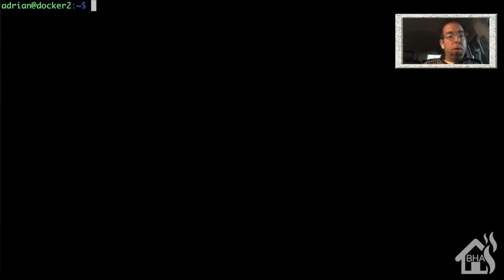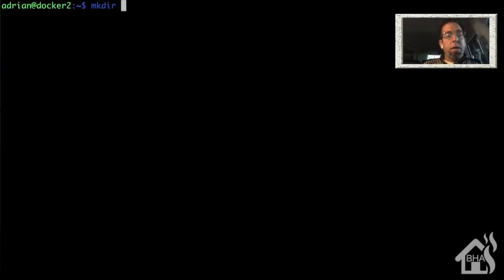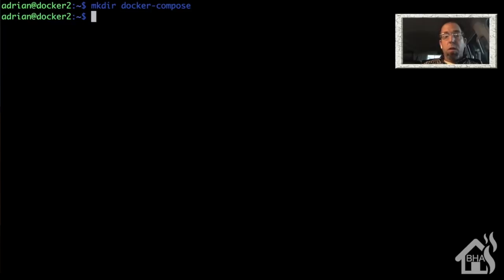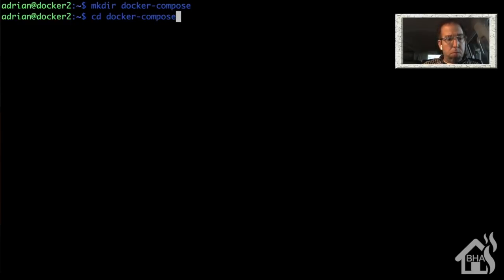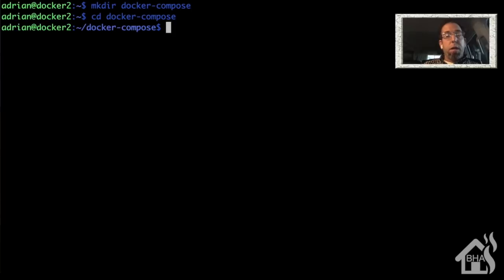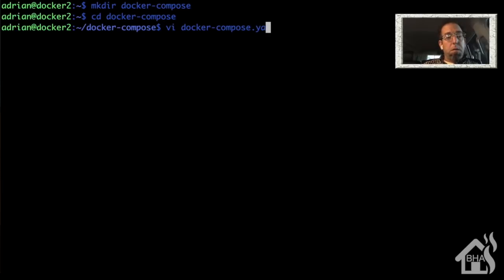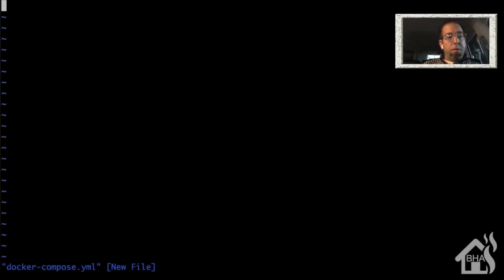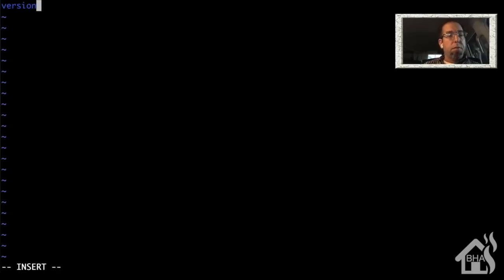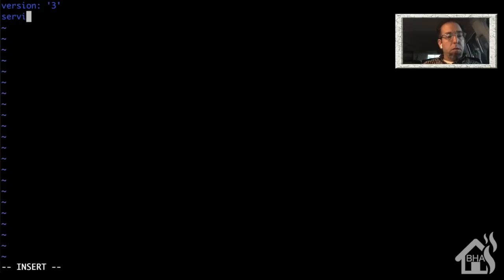All right, so here we are at the command line again, and we are going to create our docker-compose YAML file that we're going to use to install all of our Docker containers with. So I'm going to create a directory here inside my home directory, and we're just going to call it docker-compose. So I'll do a mkdir docker-compose, and then I'm going to move into that directory. And then from here, I'm going to just create a YAML file, vi docker-compose.yml. All right, so it's a new file here. Let's start by saying what version we're going to be using of Docker compose. We'll say version: 3, services.